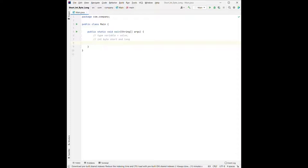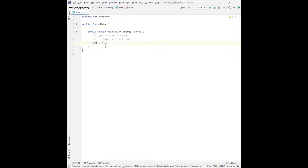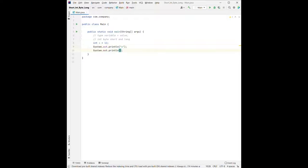Let's do some examples. If we want to declare a variable called x and assign a value to it, we type the type, which is int, then the variable name x, then equal to, let's say, 12. This means we assign number 12 to x. We can print it out using system.out.println. If we use quotation marks around x, we're printing the letter x. To print the number stored in x, we don't use quotation marks — we just write the variable name itself.